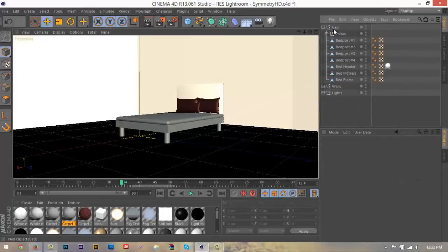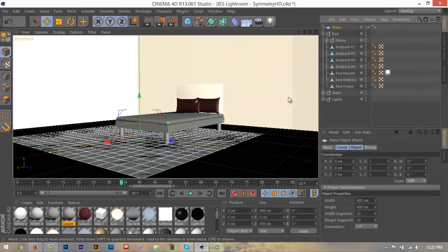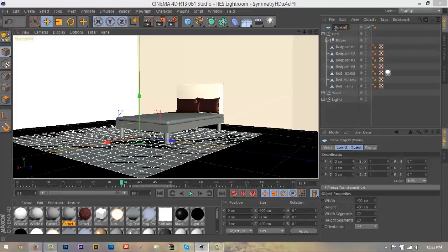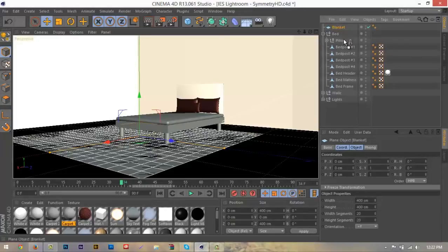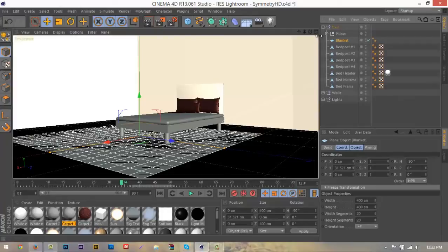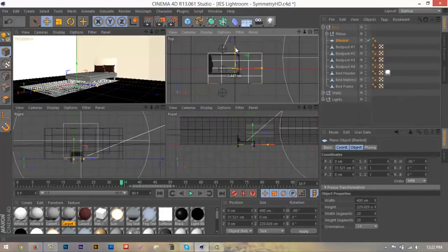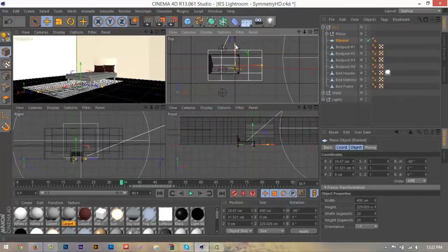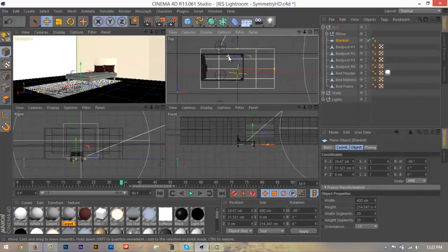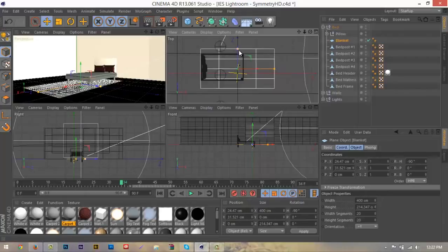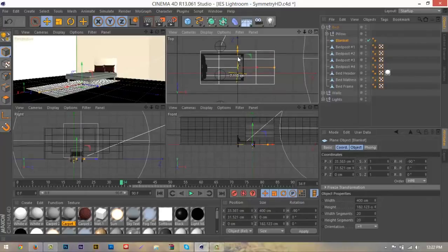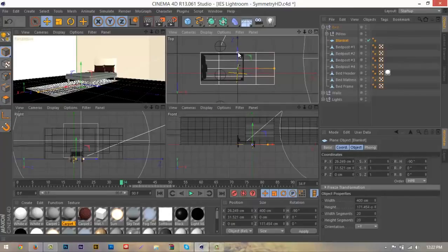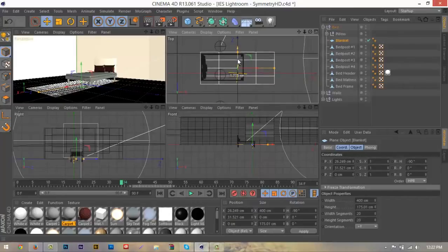What we want to do is go up here and grab a plane. We're going to call this our blanket and hit enter. We're going to drag that below into our pillow tab and bring it into our top view here so we can see where our bed will be landing. We want to drag it to where it's just about over the edge on each side of the bed, right about there.